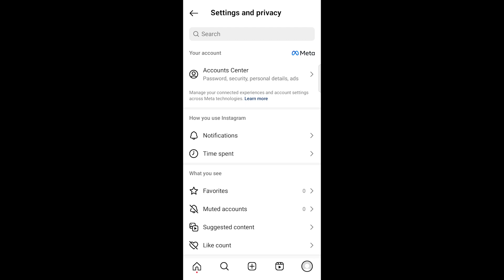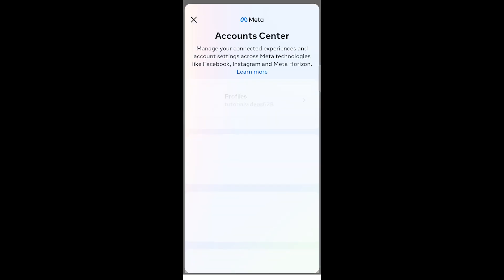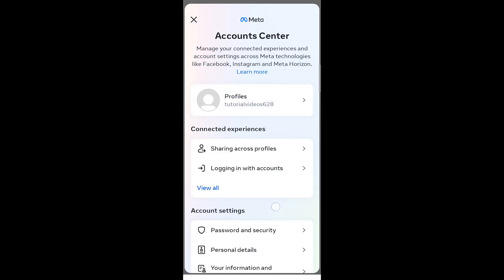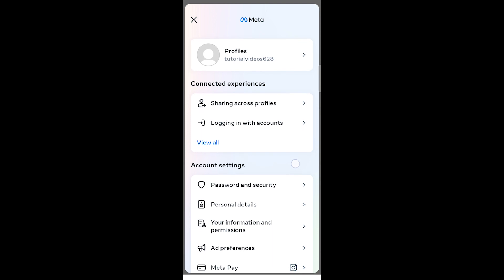In the next menu, navigate to Account Center. Click on Personal Details.